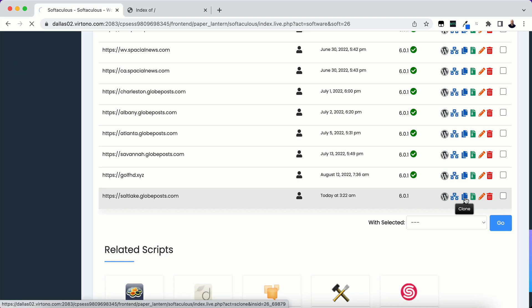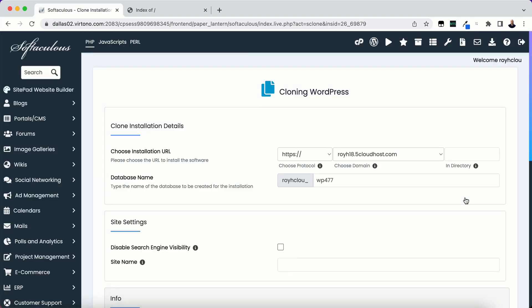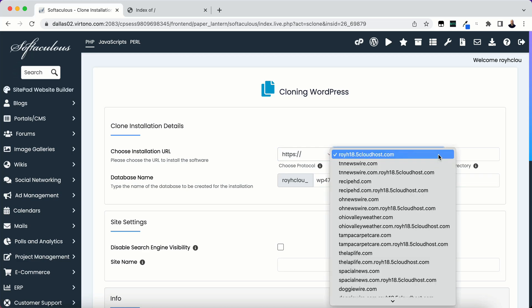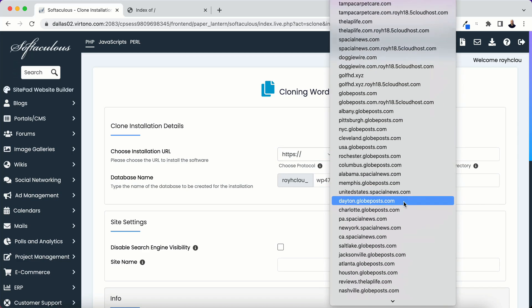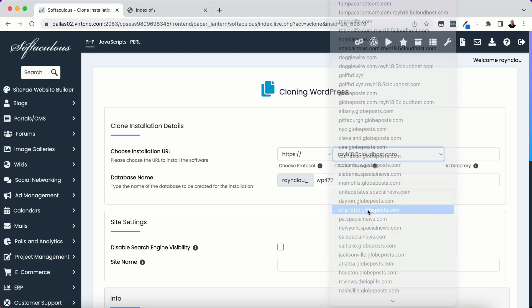I'm going to click on that and then I'm going to choose the installation URL. So I'm going to click this drop down box and I'm going to look for charlotte.globepost.com.